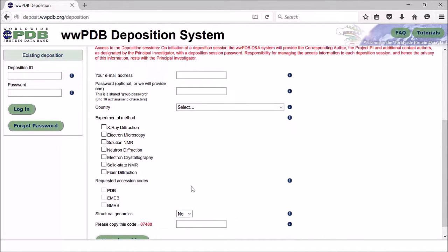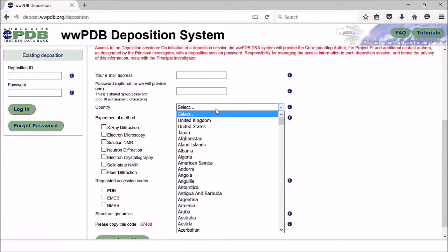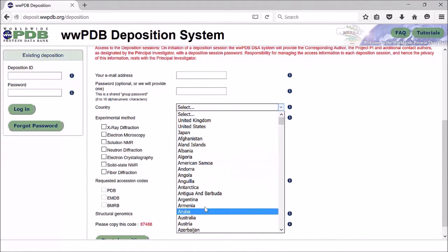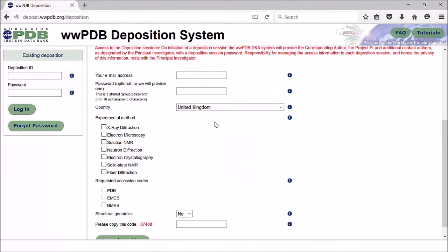The first thing you would do is select your country, where you are depositing the data from. This is because your data is dealt with by geography, so we at the PDBE would deal with the European entries and those from Africa.